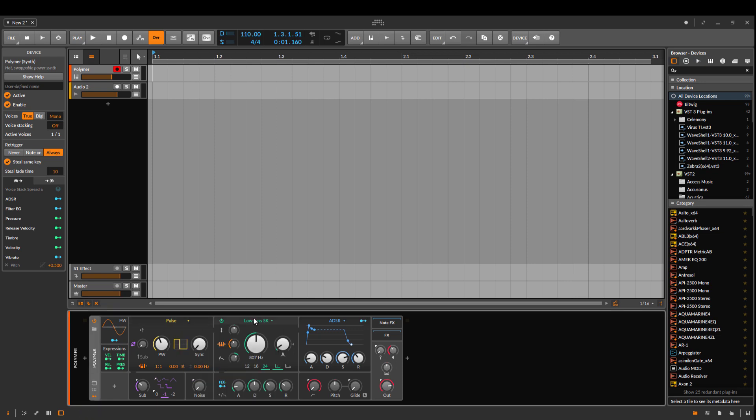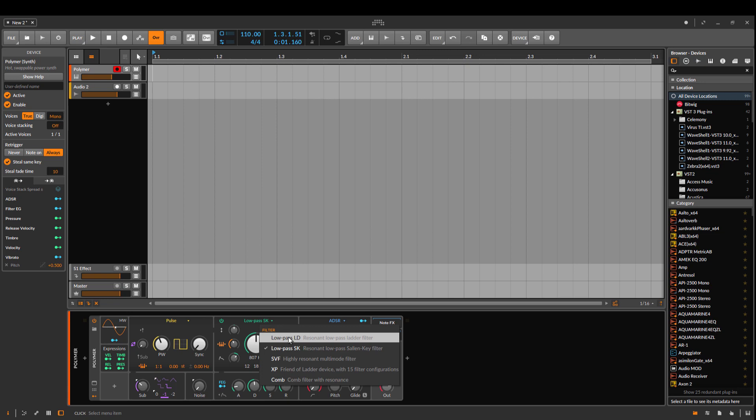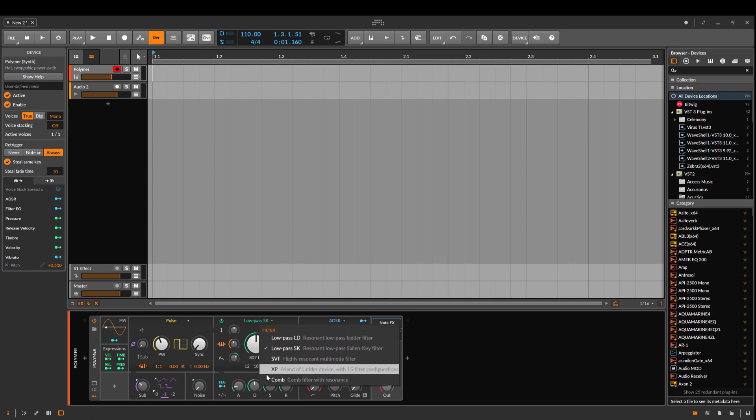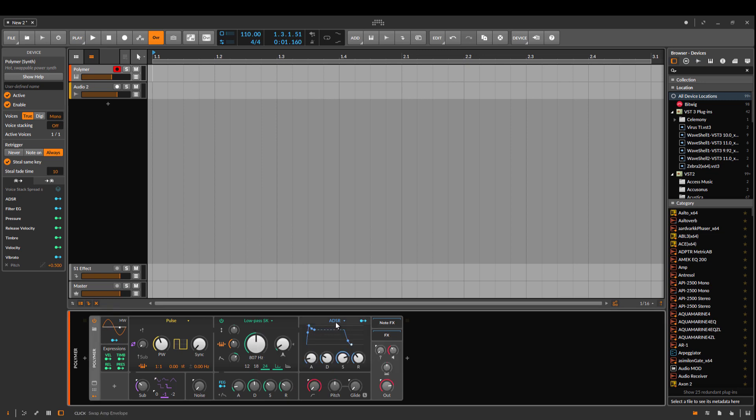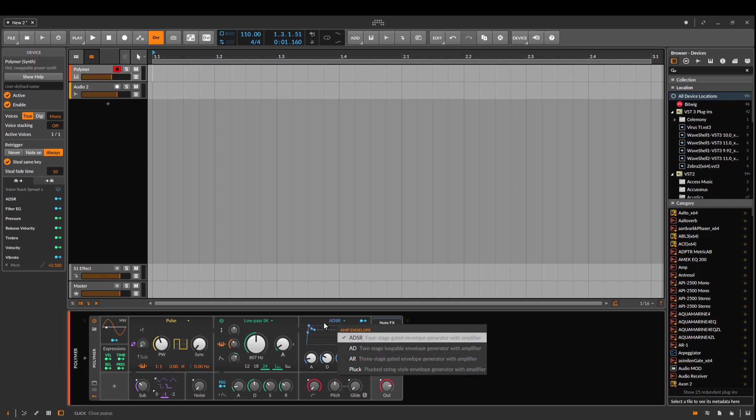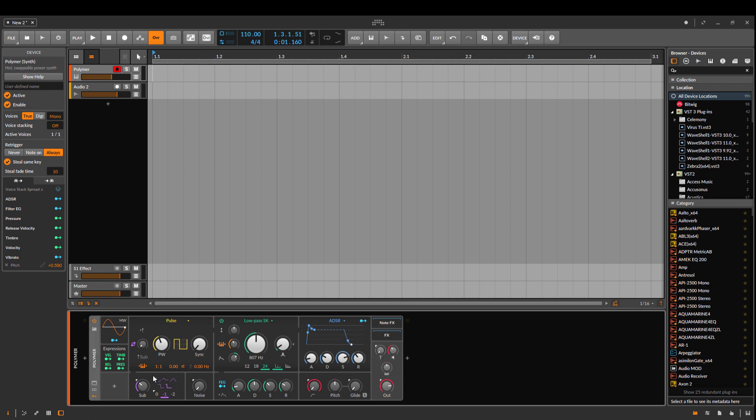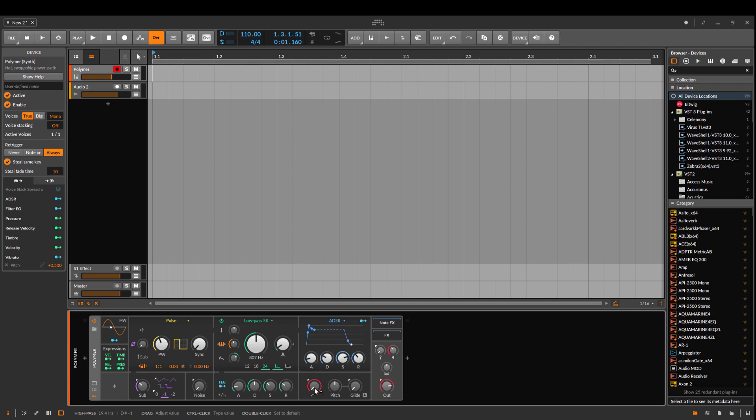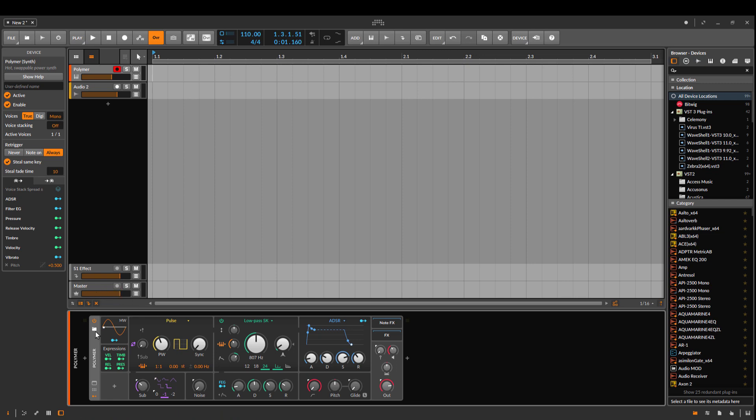You have different filter types and different envelopes you can choose. Then you have a sub-oscillator, noise filter, envelope, and here are some controls for high-pass filter, pitch, and glide with legato mode.